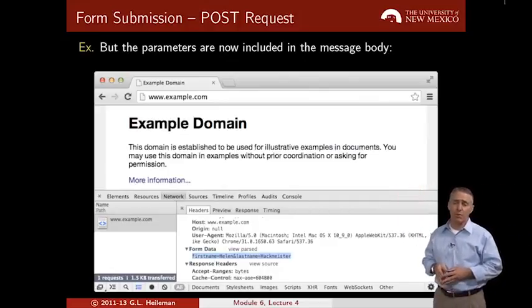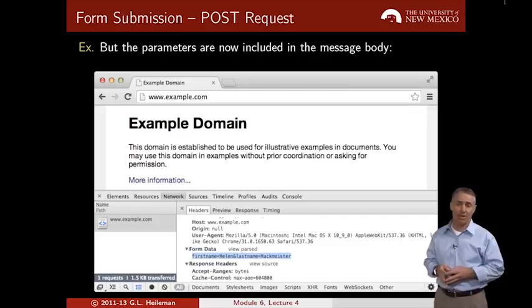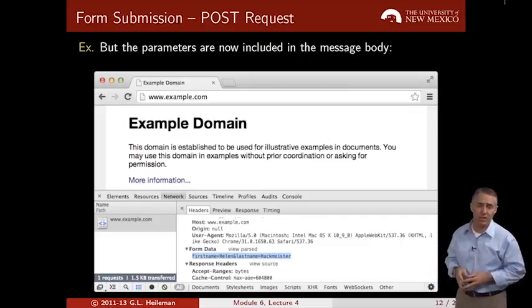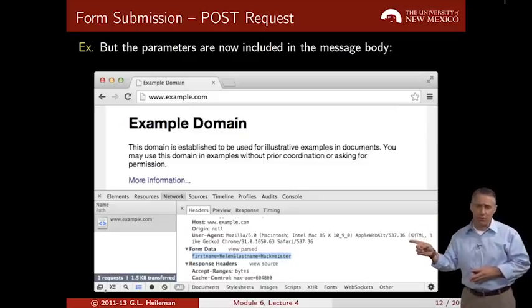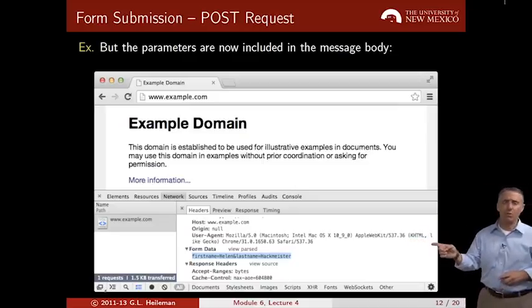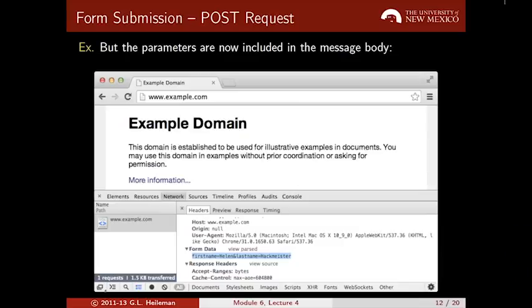If we explore the network traffic using Chrome's developer tools, we can see that the form data sent has 'firstname=Helen' and 'lastname=Hackmeister'. That was sent as part of the POST method in the message body.